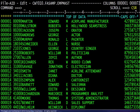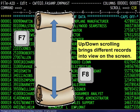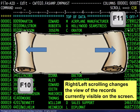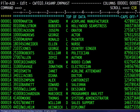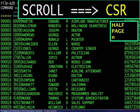Once the dataset is open in the editor, we see that FileAid's character format is similar to the ISPF editor. Up and down scrolling within the records is done by using the default function keys F7 and F8. Right and left scrolling within the currently visible records is done by using the default function keys F10 and F11. The scroll amount to be used on a continuing basis appears in the upper right corner of the screen.